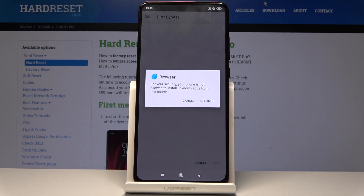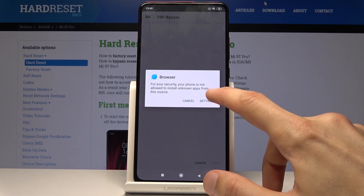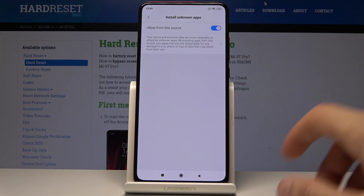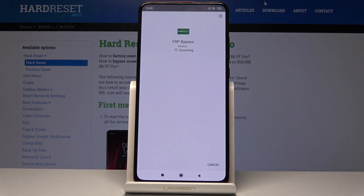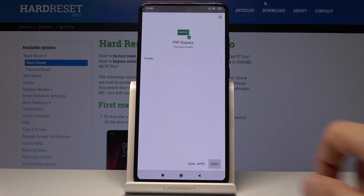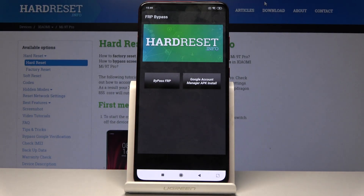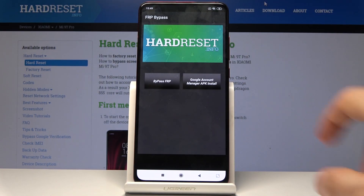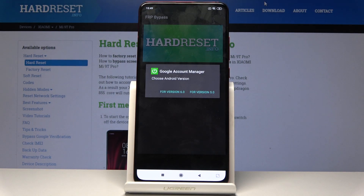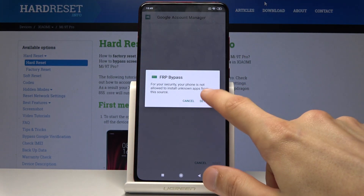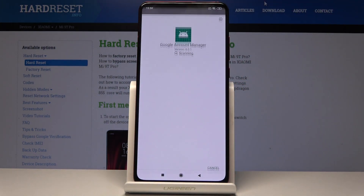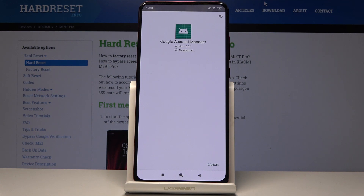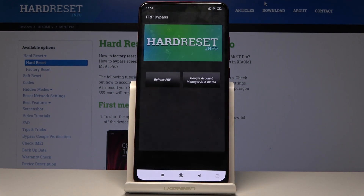Once downloaded, it automatically goes to installation. But before we can install it, we need to allow unknown sources — tap on that option, go one step back, and now tap the 'Install' button. Give it a moment while it installs. Once done, tap 'Open'. From here, tap on the Google Access Manager APK install and choose version 6.0. Once again, the same process: allow unknown sources, go back, and install.